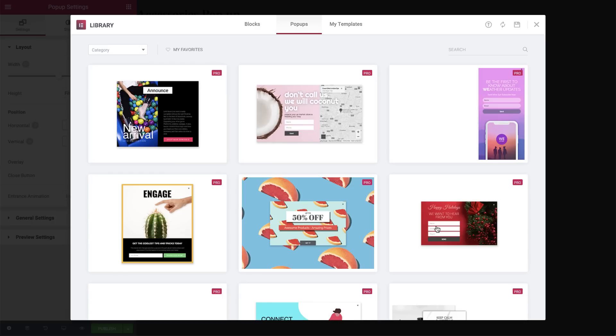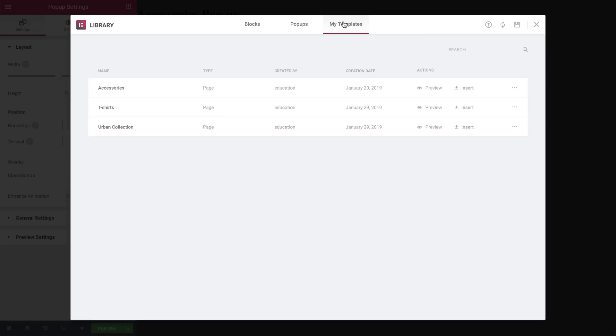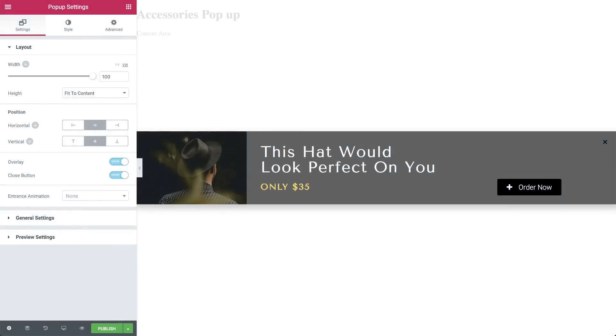Now I have pre-made a pop-up for this tutorial, so let's go to My Templates and insert it. We will focus on the main design concept of the pop-up and the settings that make it blend in naturally with the page.